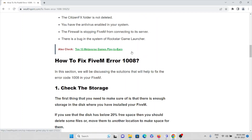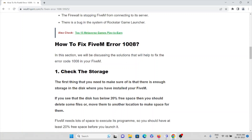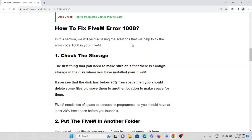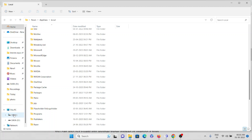The first method is to check the storage in your system. Make sure there is enough storage on the disk where you have installed the FiveM application. If the disk has below 20 percent free space, you should delete some files and move them to another location to make space. Always make sure that your system has enough space, which is very important whenever you are trying to use this application.